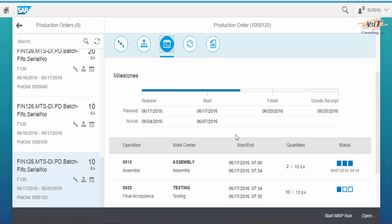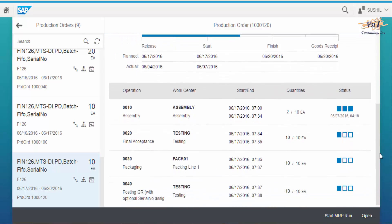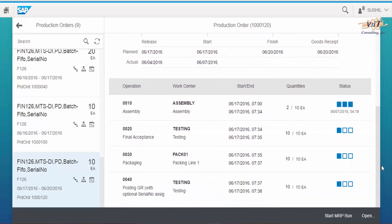Below is the operations list with work center, start and end dates and time, quantity and status.